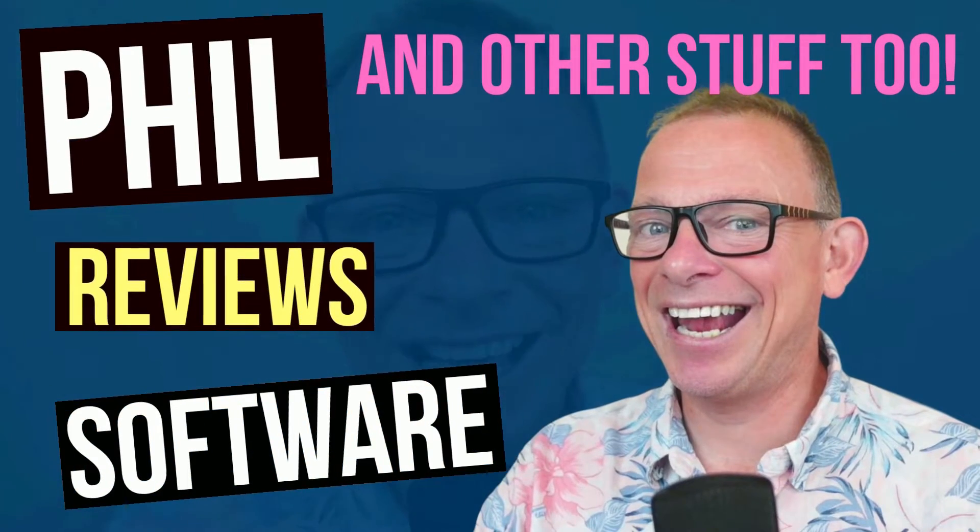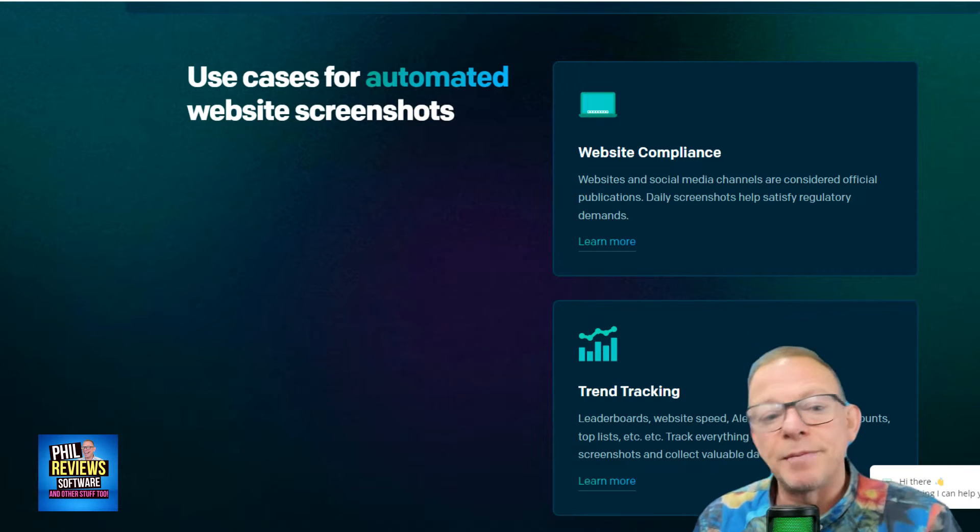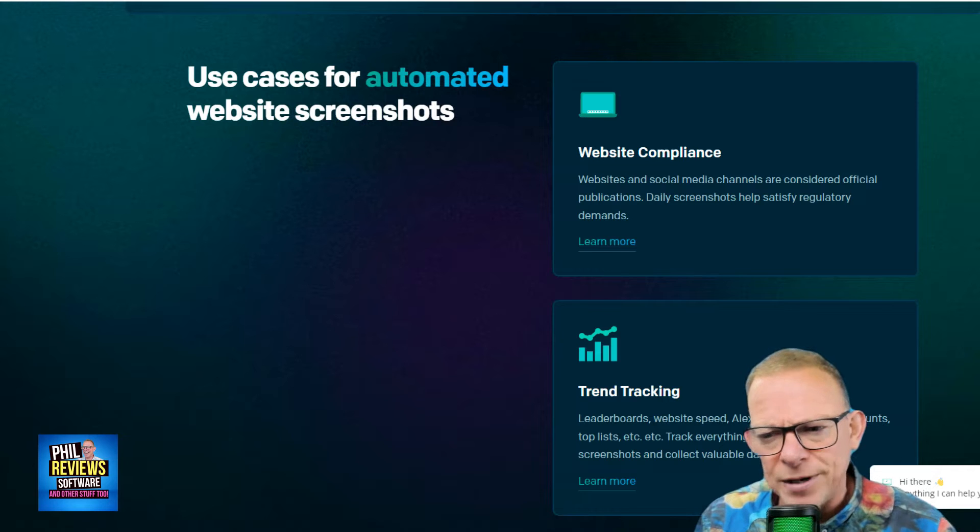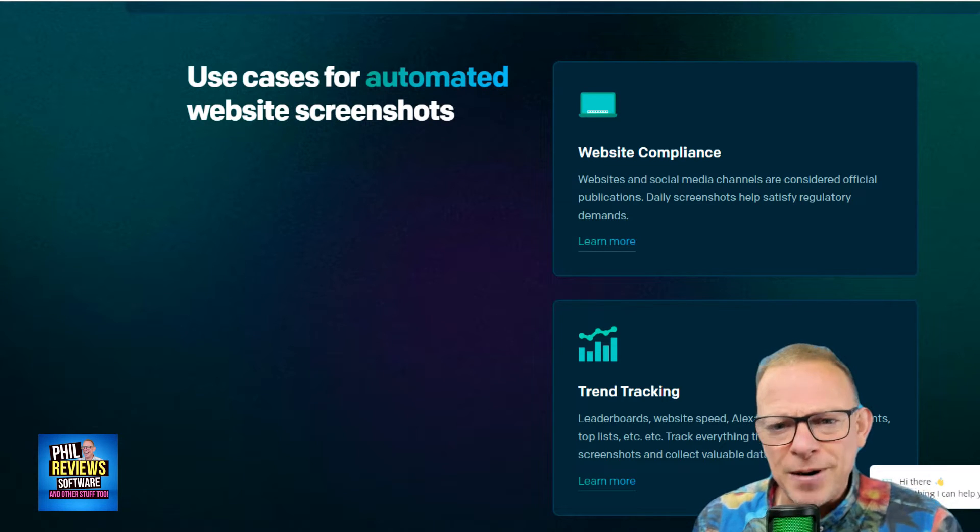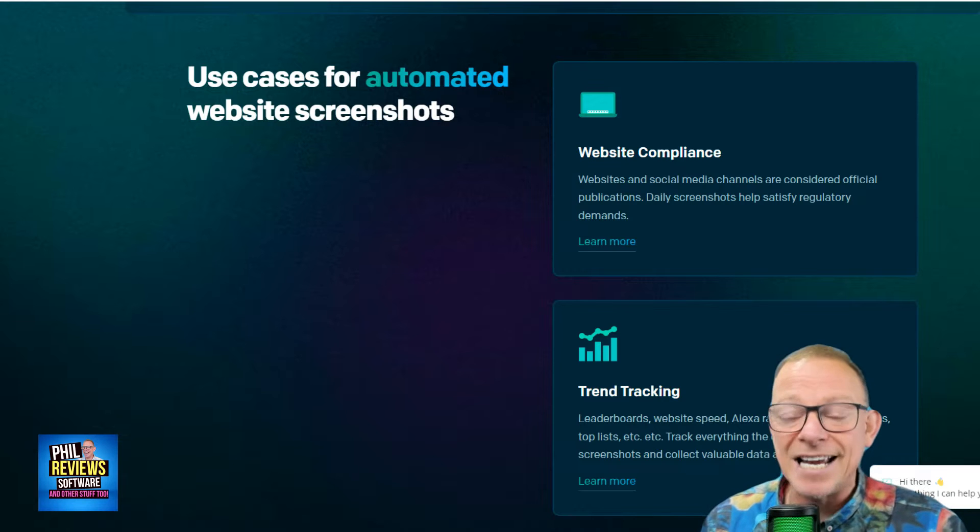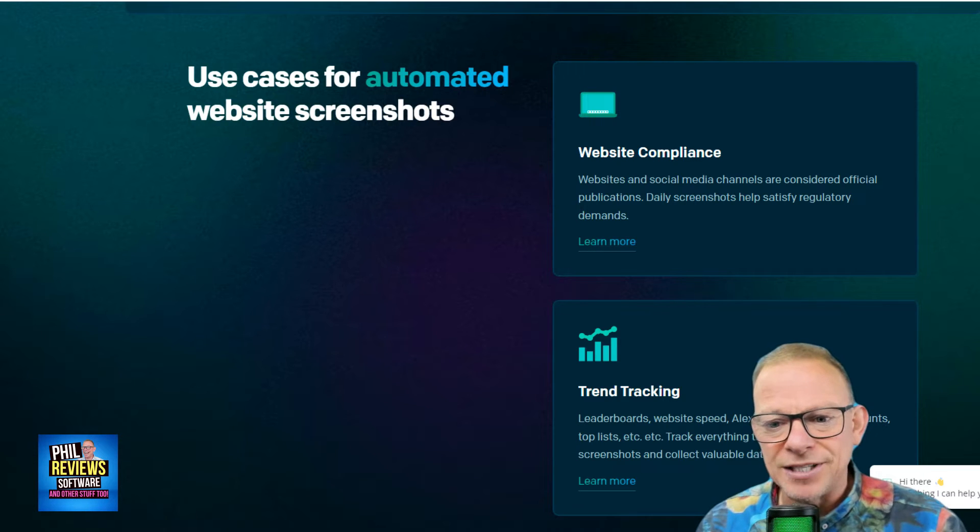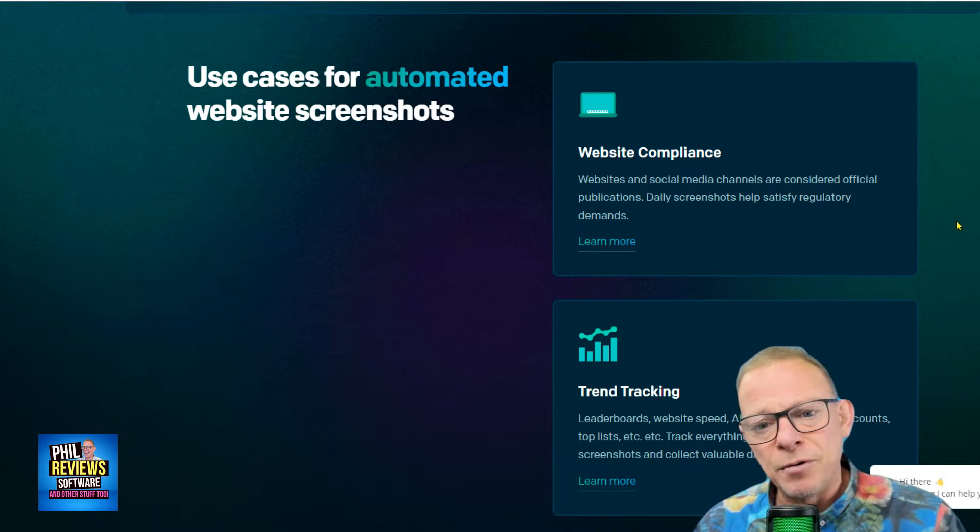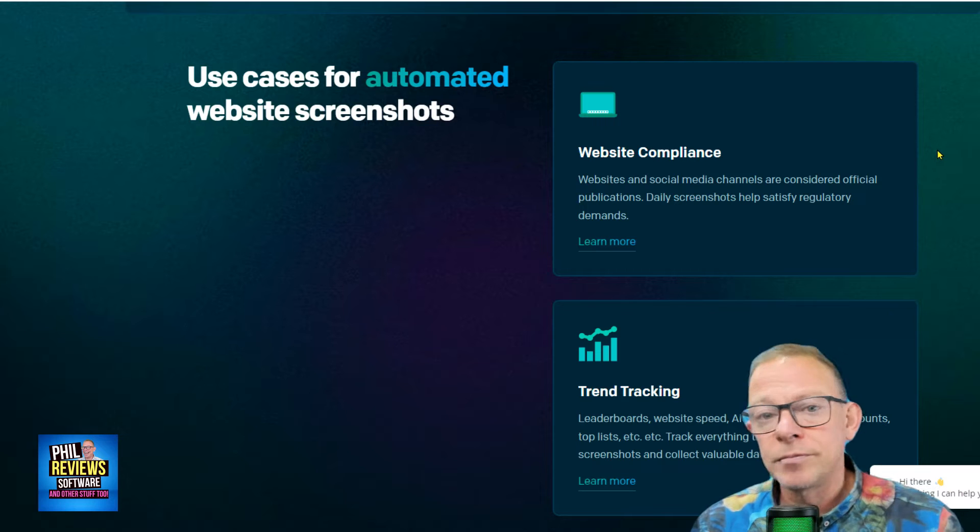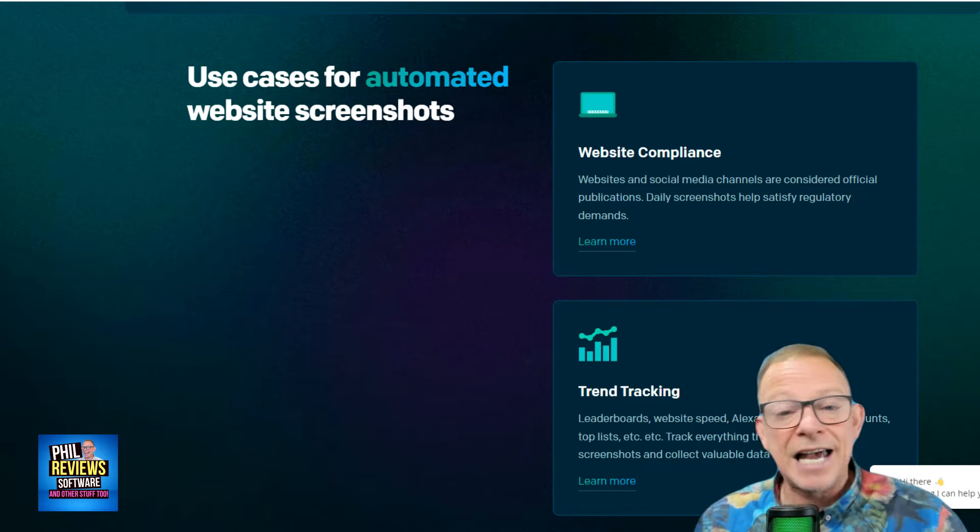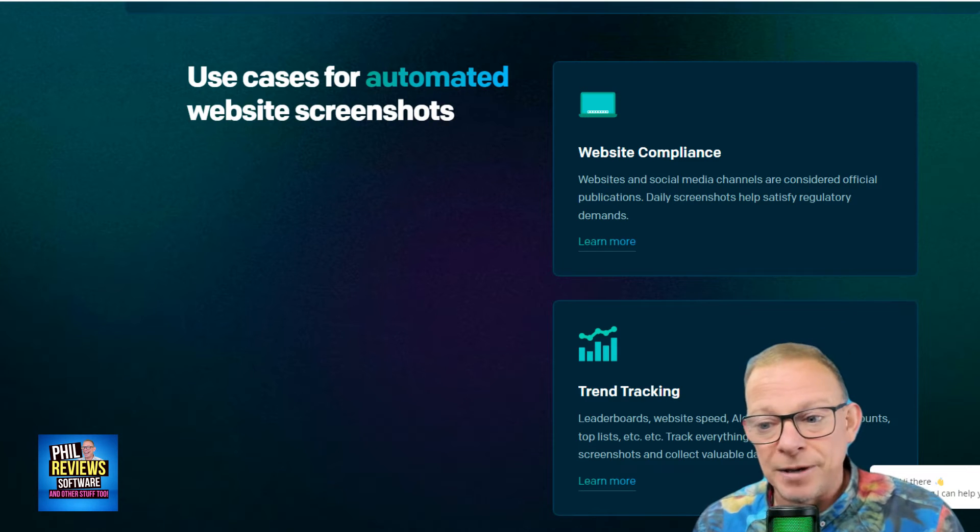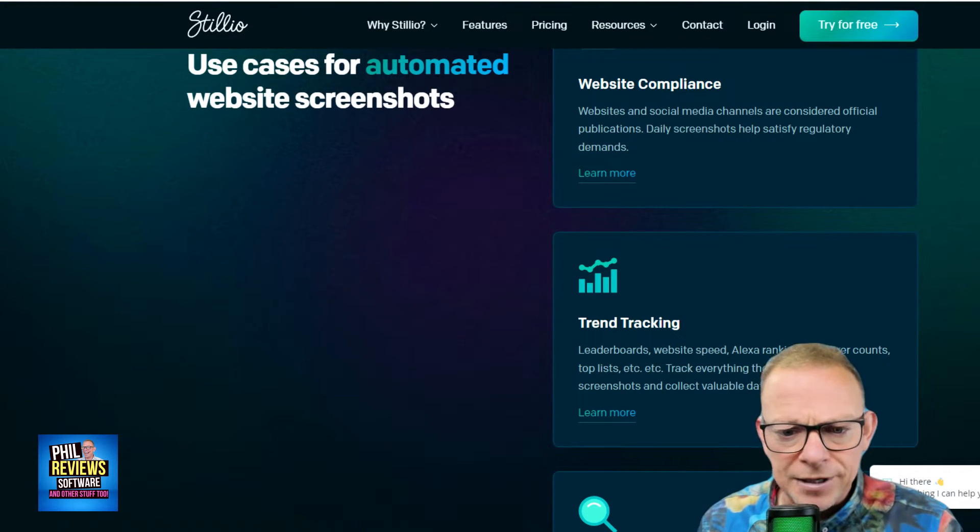Okay, so we're going to start off on the Stillio website, and I think the easiest way for me to show you the uses is to scroll down on their website. The uses for automated website screenshots. We're going to deal first with your business and your website. So we start off with website compliance because these days, anything that you post, now this might be on your website, in your blog, or on your social media, everything that you post is actually considered as an official publication.